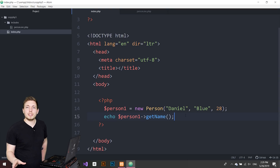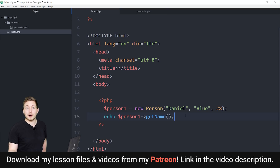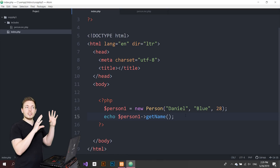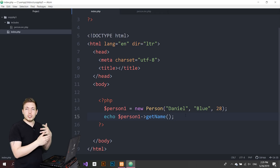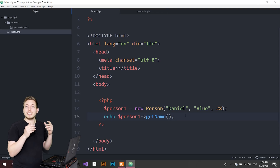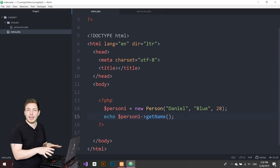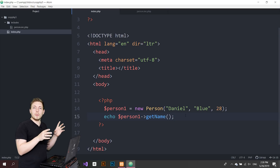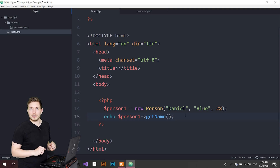In this episode, you're going to learn about something called static properties and methods inside object-oriented PHP programming. This is a subject that a lot of people get very confused about — when they need to use static properties and methods. You might be very tempted to keep using statics instead of simply using objects that you can create from classes. It's very important to know when to use a static and when to use an object.